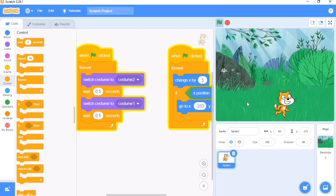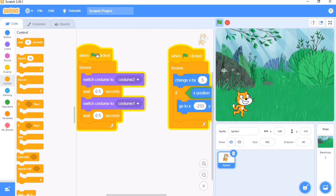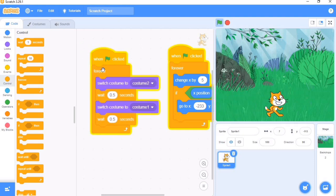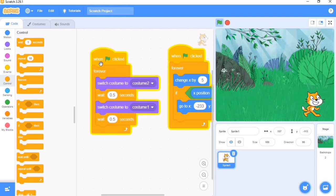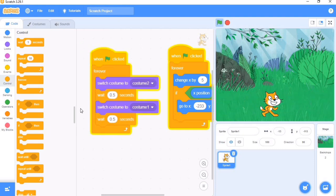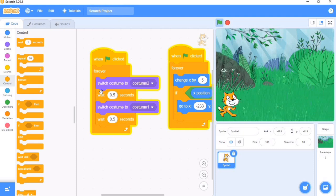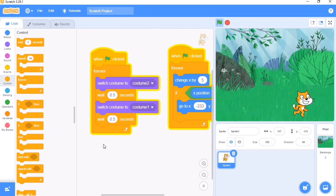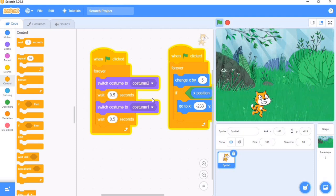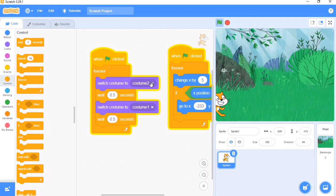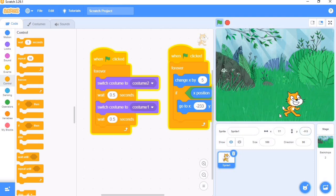So now our cat is walking. Let me explain what we did. The first thing we brought out was the green flag click. We all know what that does. The Forever block executes code continuously without stopping.